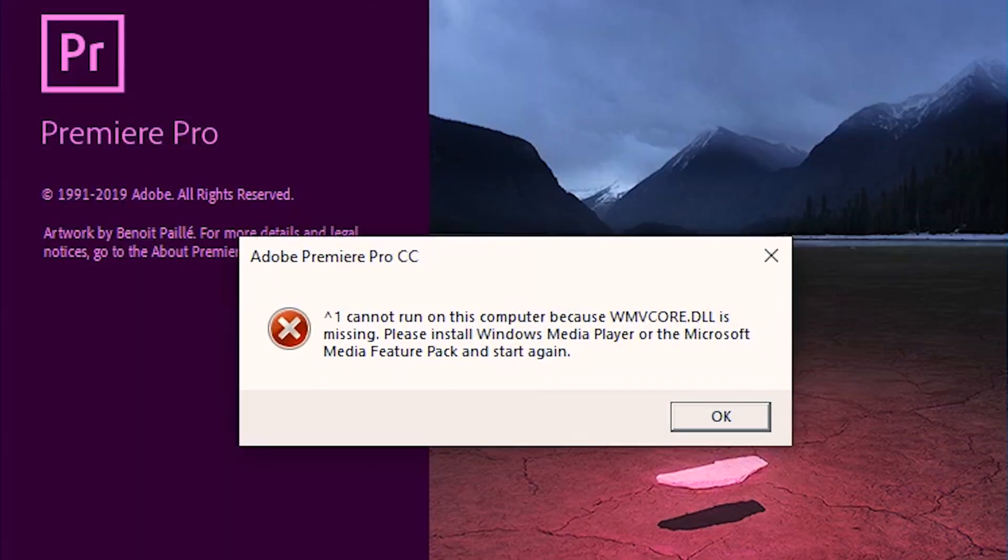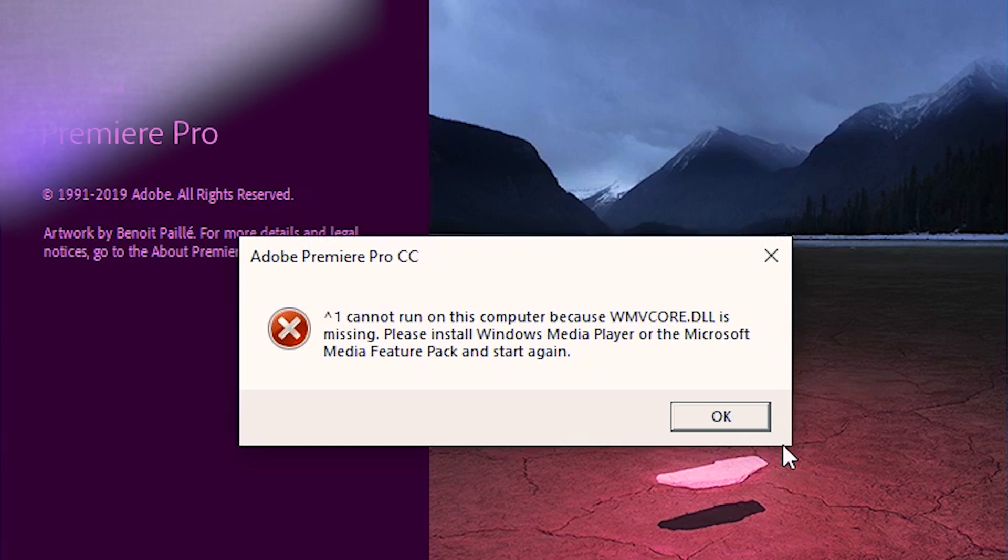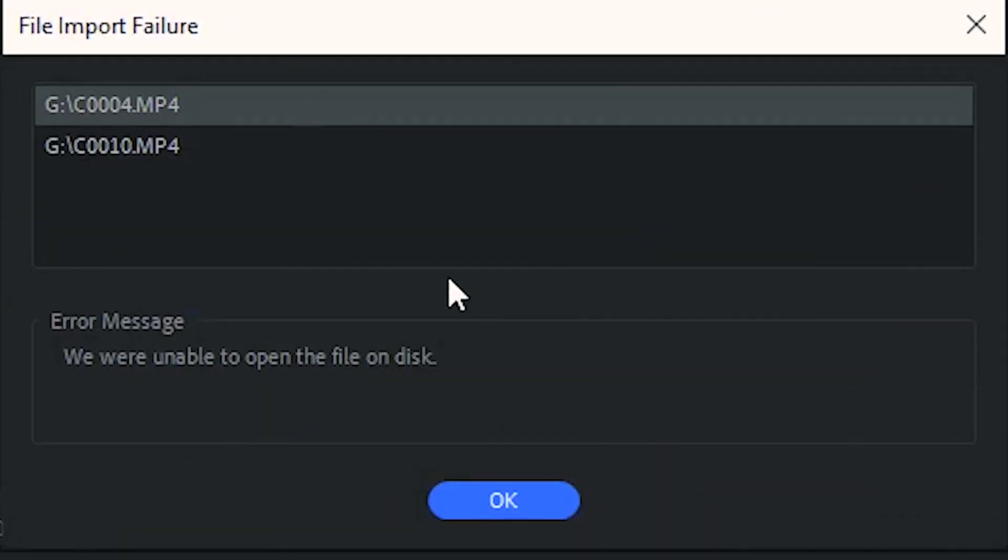Every time I update my Windows it messes up my Premiere Pro. I updated it recently and now when I try to open Premiere Pro it gives this error: WMV Core missing. In today's video I'm going to show you how you can fix that. There's another error too — we were unable to open the files on disk.